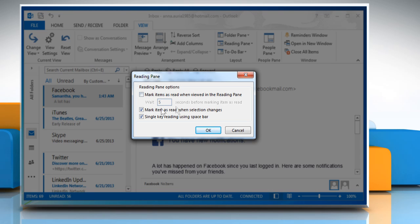By default, Outlook is set to mark emails as read when you select another email. When you disable this option, all mails remain as unread unless you manually mark them as read or double-click on any message to open it in its own window.